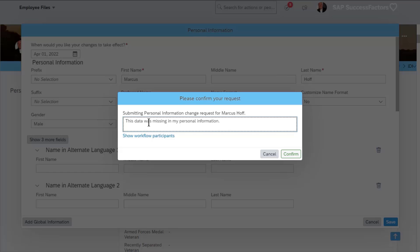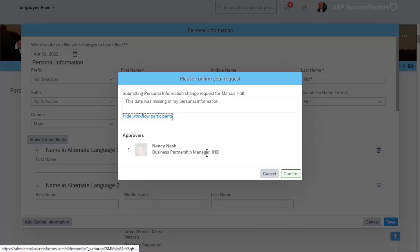The rules that determine the approval are configurable to suit the business requirement. Marcus can add comments to the request if there are specific things he wants the approvers to be aware of. Any comments made are kept throughout the lifecycle of the workflow and are held in the history. Workflows can have one level or multiple levels of approval, all based on the rules you have for the organization.